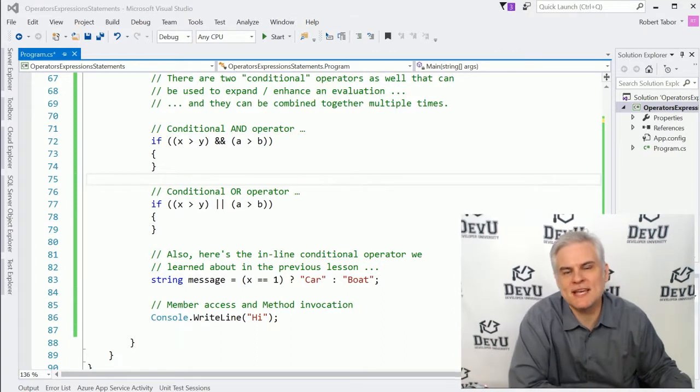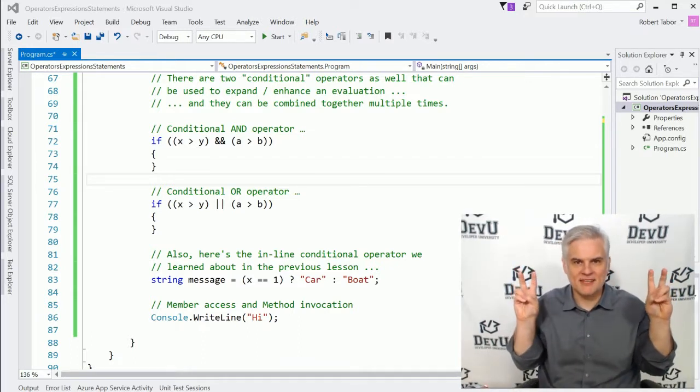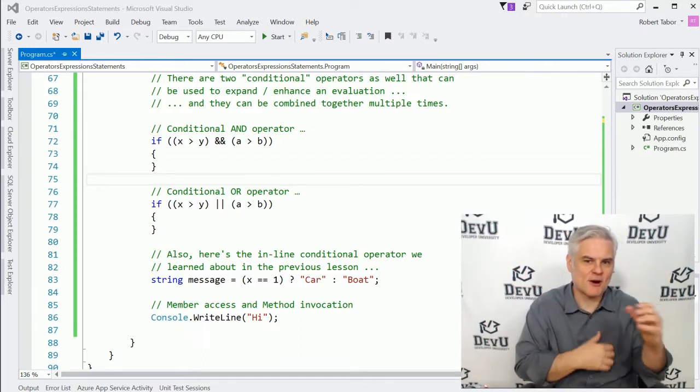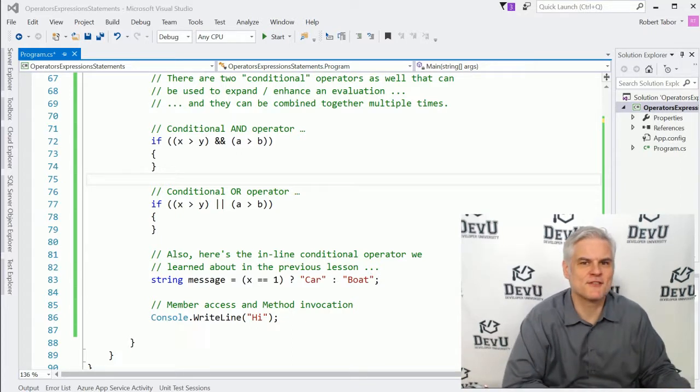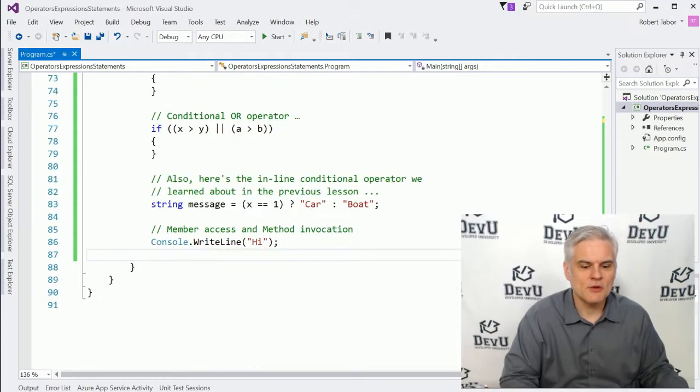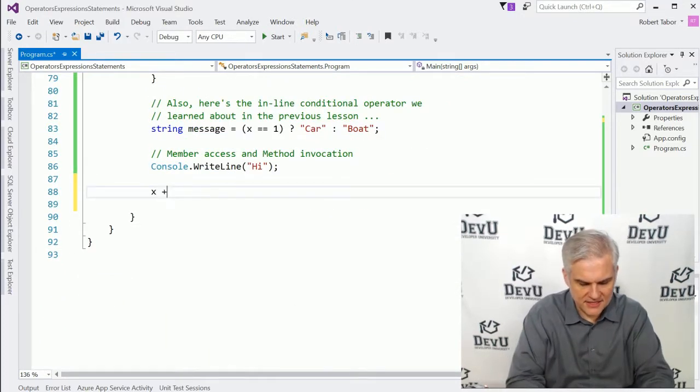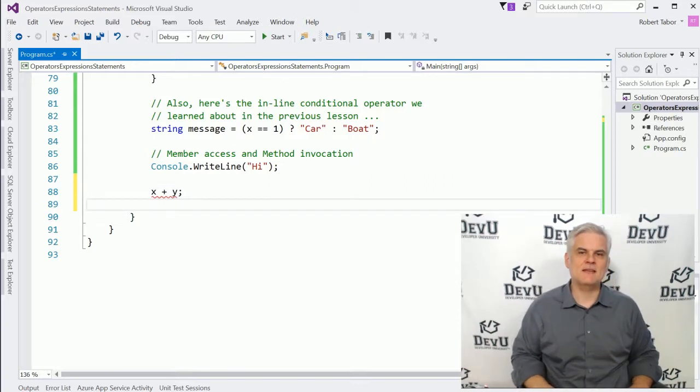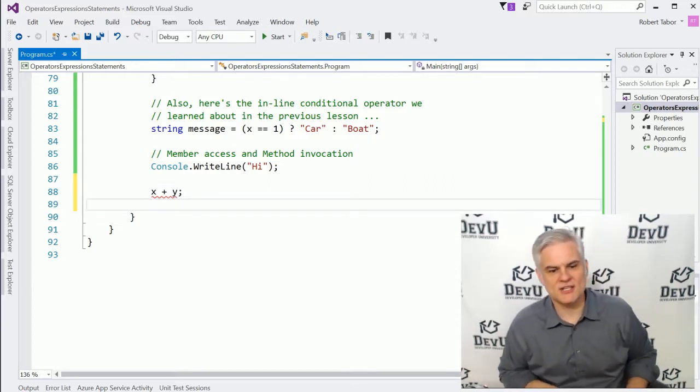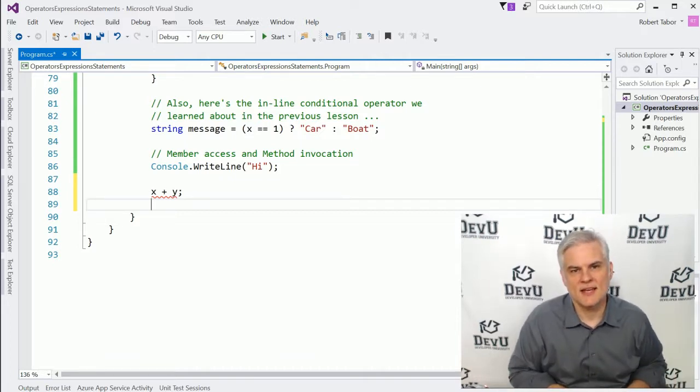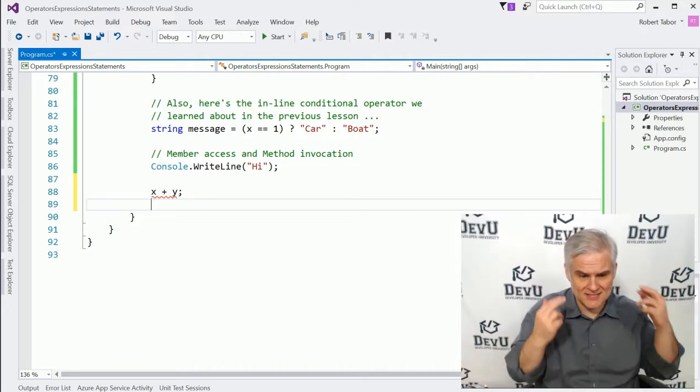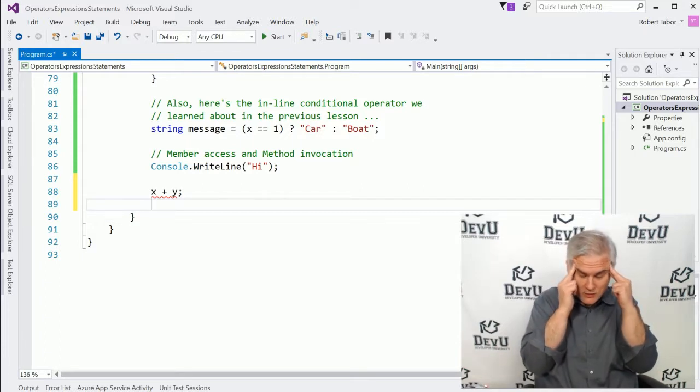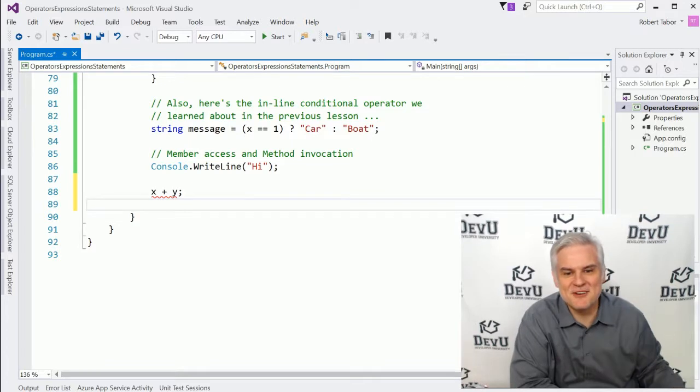So why am I telling you all of this? Why go through this little English lesson, parsing out the different parts of speech if you've ever had to take an English class? Well, it will help you to understand why this is not a valid statement in C sharp. You can't just type X plus Y and then give it an end of line character and expect it to do anything. The C sharp compiler will look at that and say, what are you trying to accomplish here? Have you lost your mind? What do you want me to do with all this?